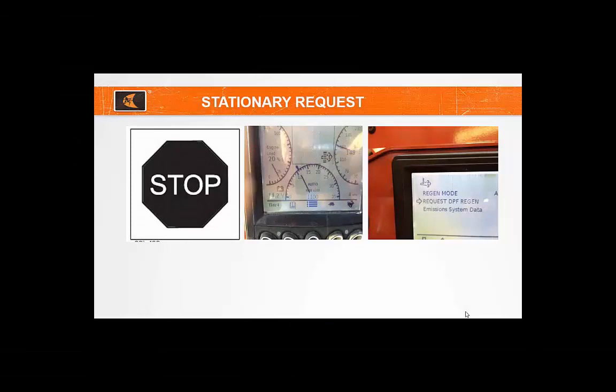To begin a Stationary Regen, move the unit to a suitable location outside on a level surface, away from flammable materials and out of traffic. The unit will be stationary for 20 to 35 minutes and the exhaust temperatures will rise. After the unit is in a suitable location, the operator must set the park brake, move the throttle to low idle, and place all controls in neutral. Confirm the unit does not have a check engine light and the coolant temperature is above 140 degrees Fahrenheit. Also make sure the unit has at least one-fourth tank of fuel.